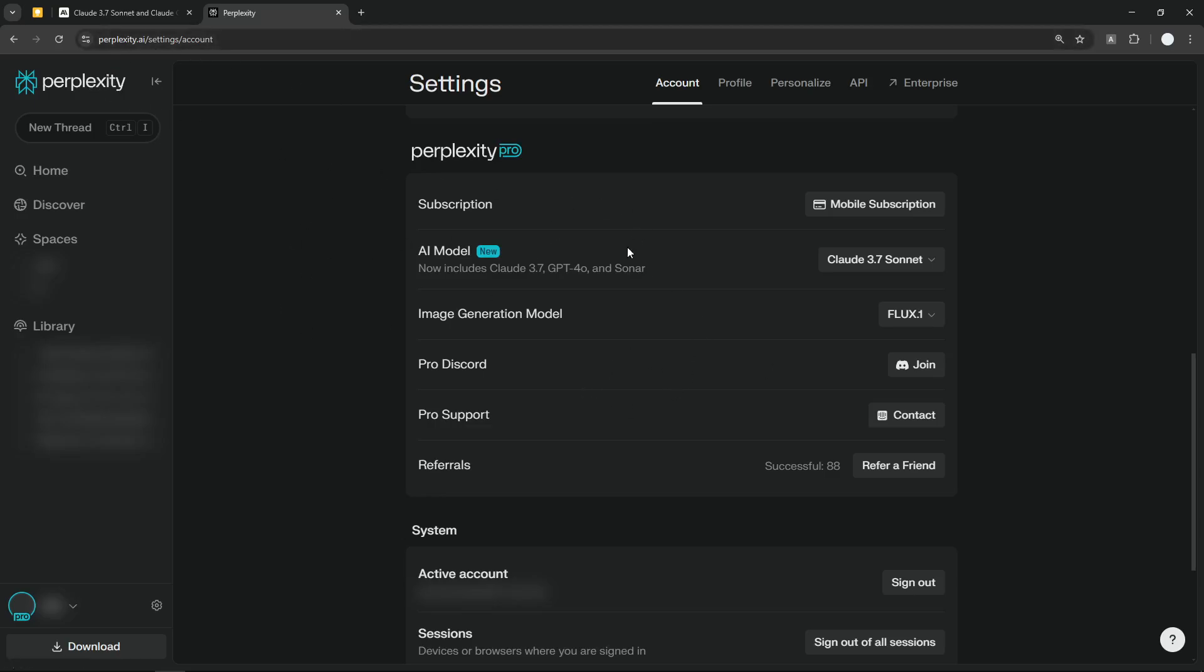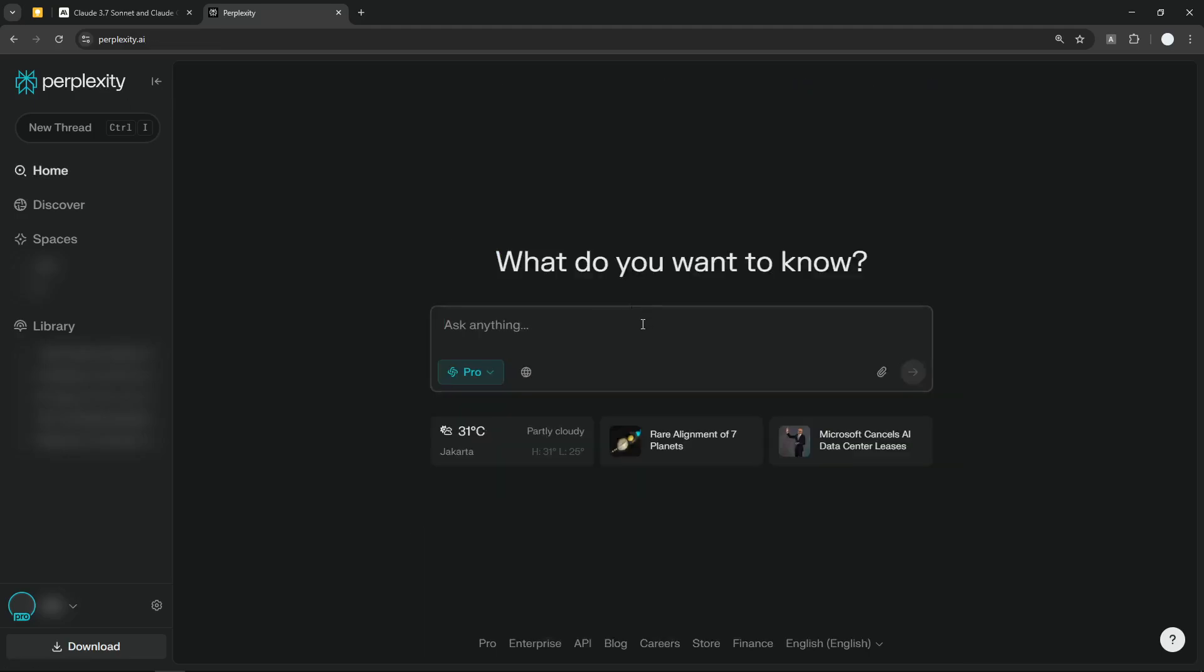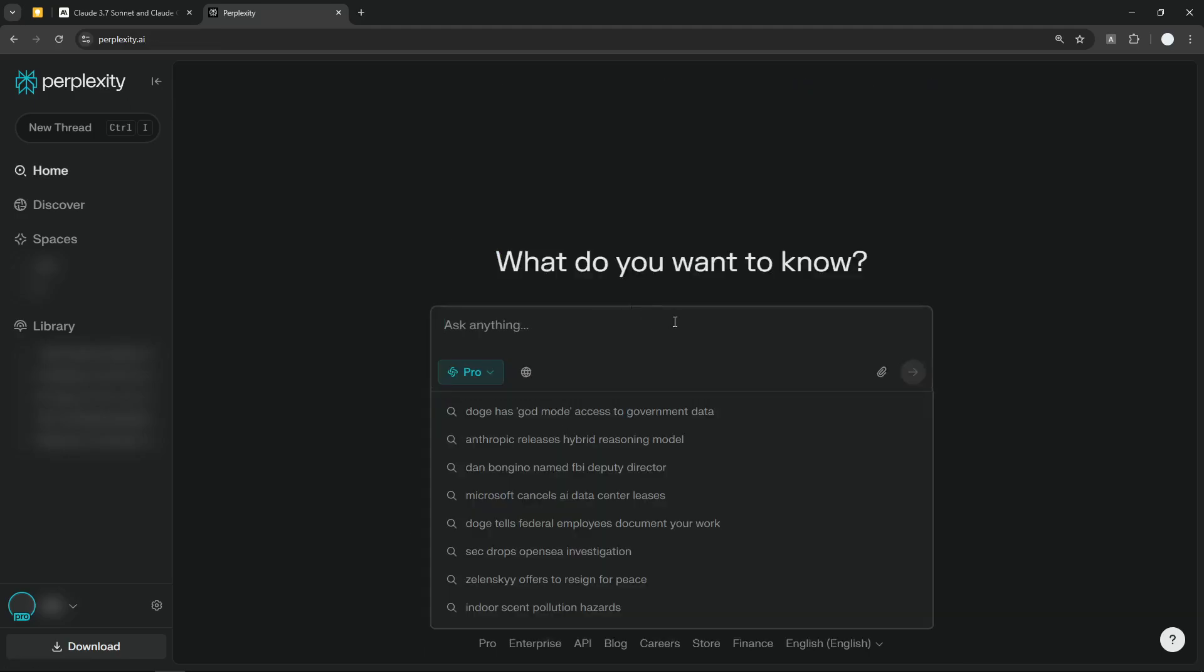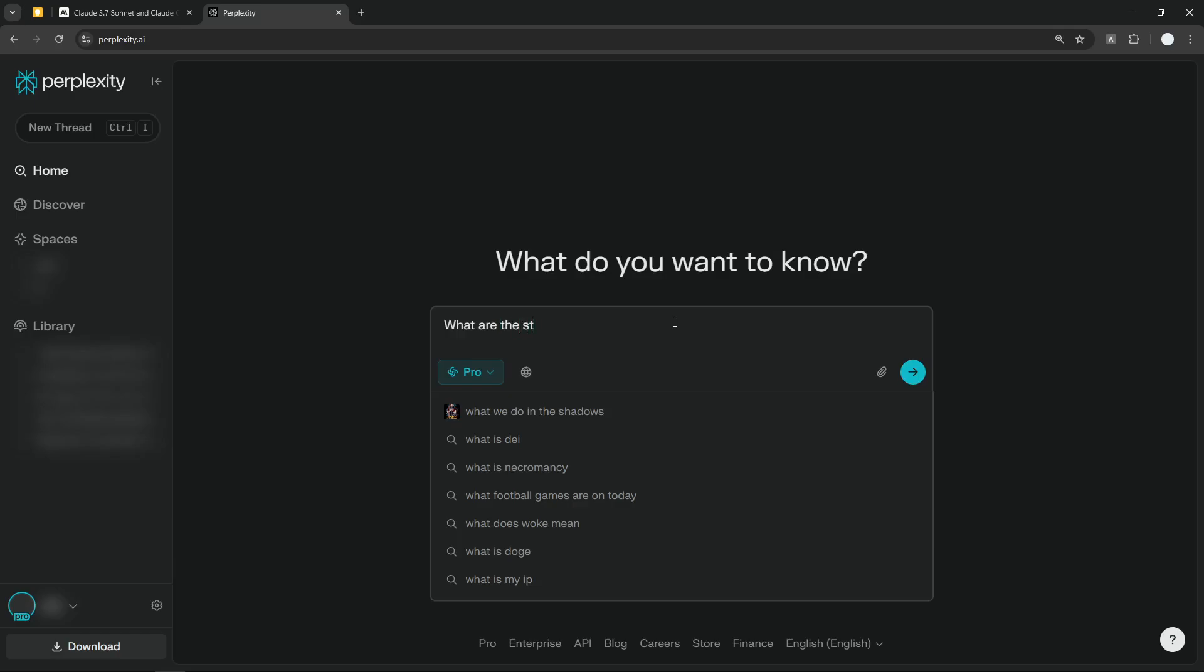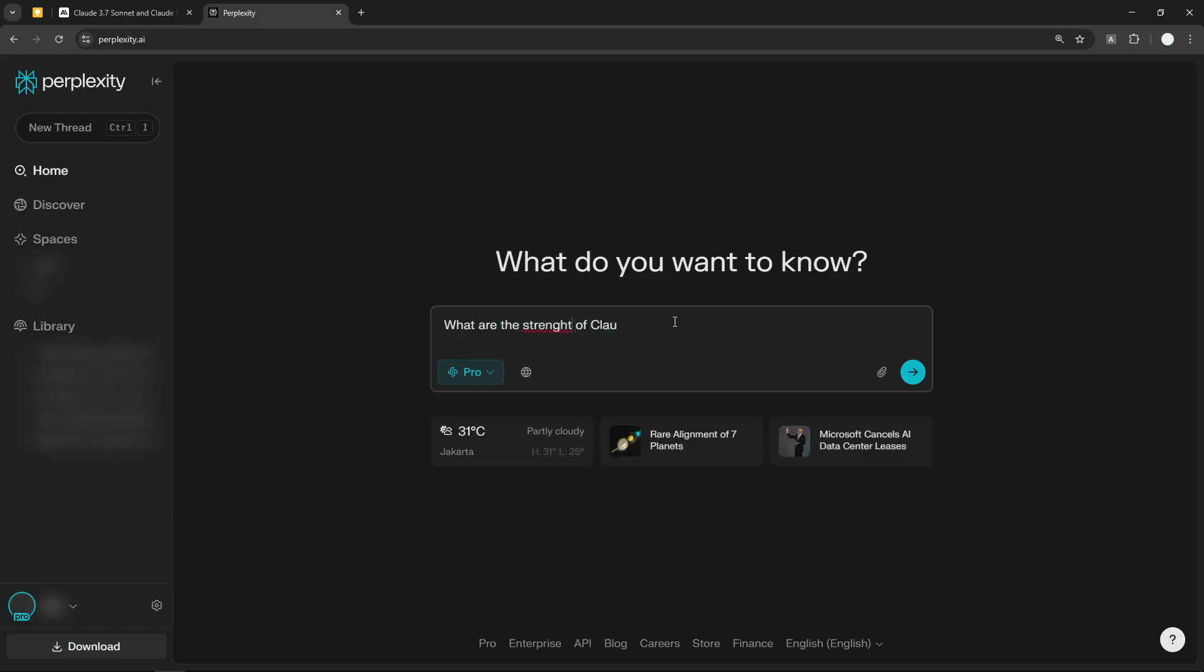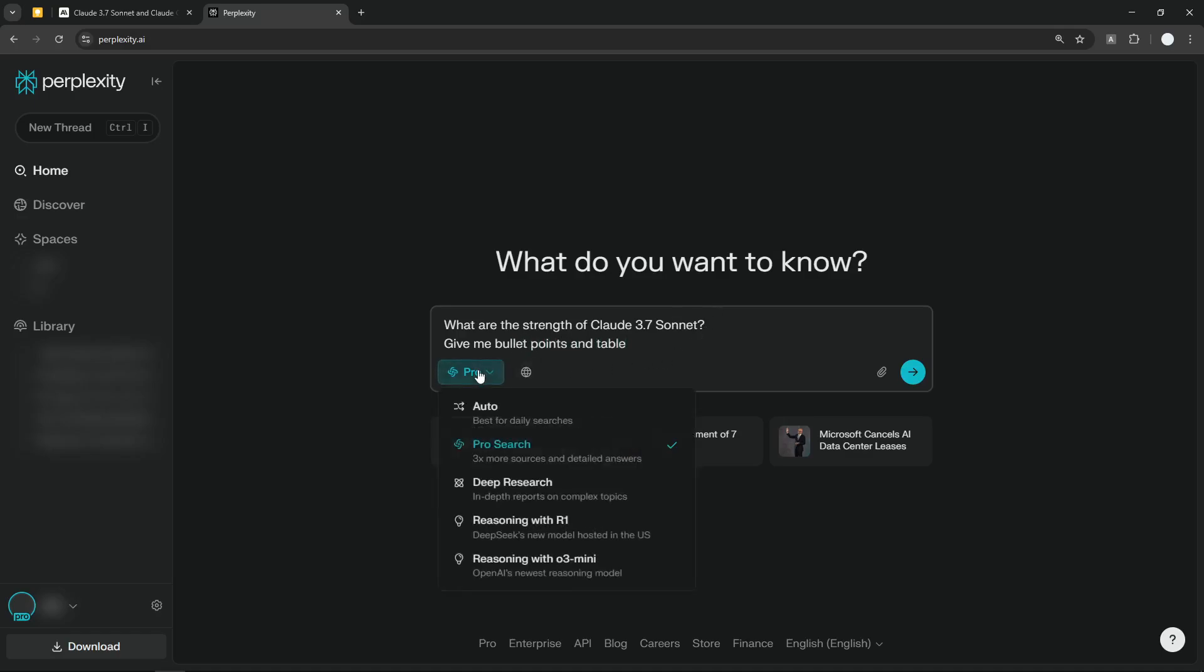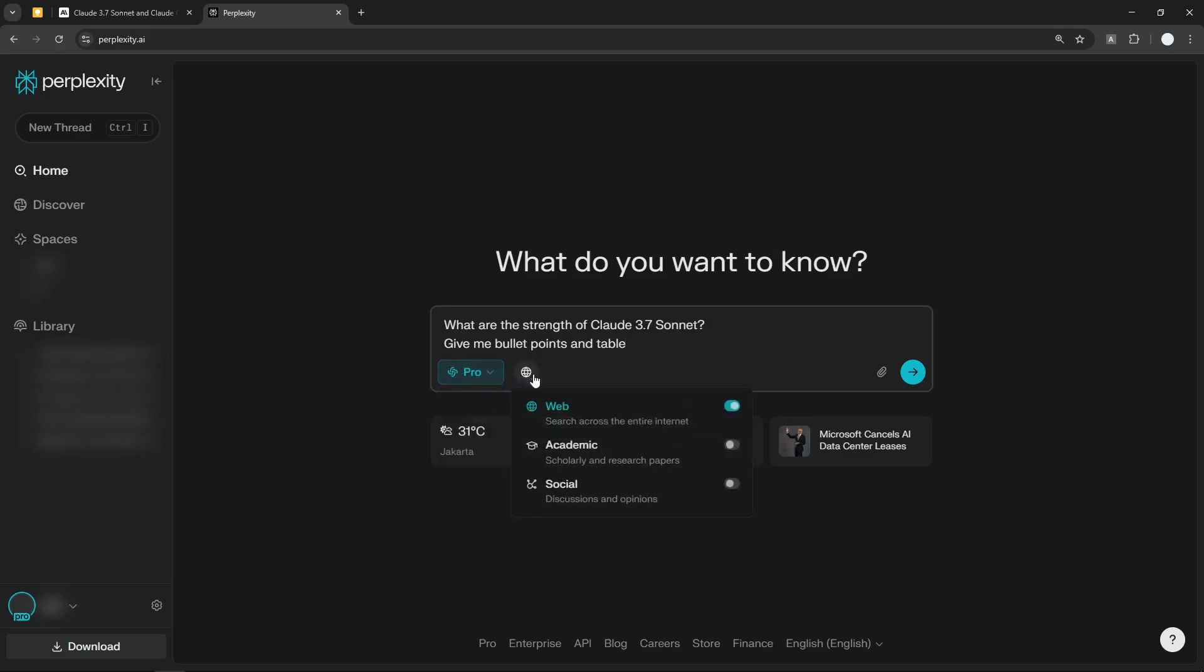Let's go back to the home page again, and I'm going to ask a question. Let's say, 'What are the strengths of Claude 3.7 Sonnet? Give me bullet points and table.'